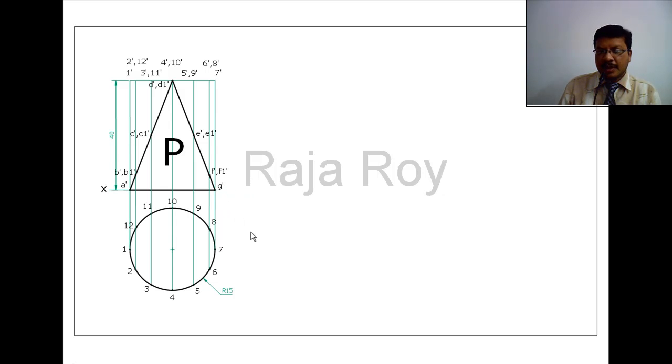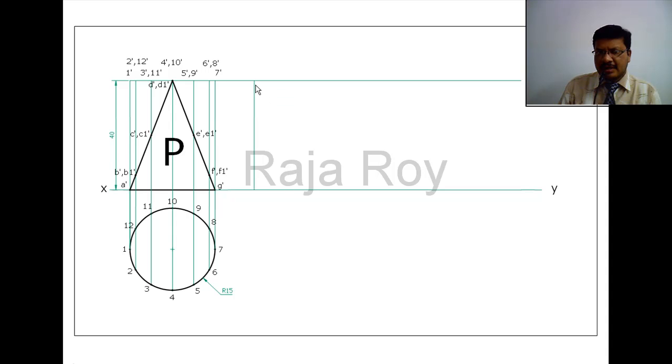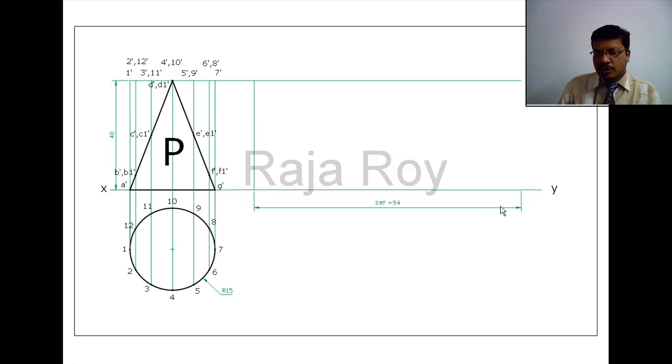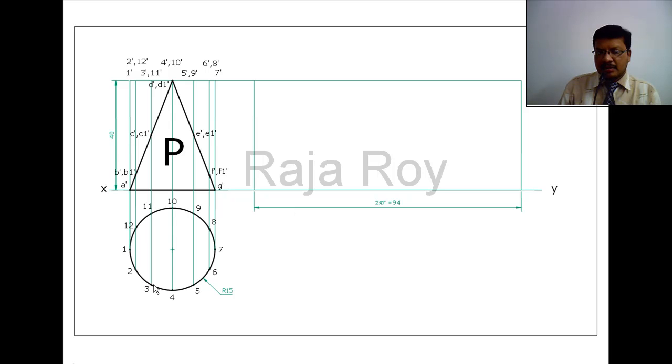Now draw a stretch-out line from the bottom base and mark a perpendicular line to these two parallel lines at some distance. This distance is your choice. From this point take 2πr length, so from this line mark 2πr length. Here 2πr length is 94. At the 2πr length, complete the rectangle. Now divide this 2πr length into the same number of equal parts which you have considered on this circle. This circle is divided into 12 parts, so this 2πr length also you have to divide into 12 parts.